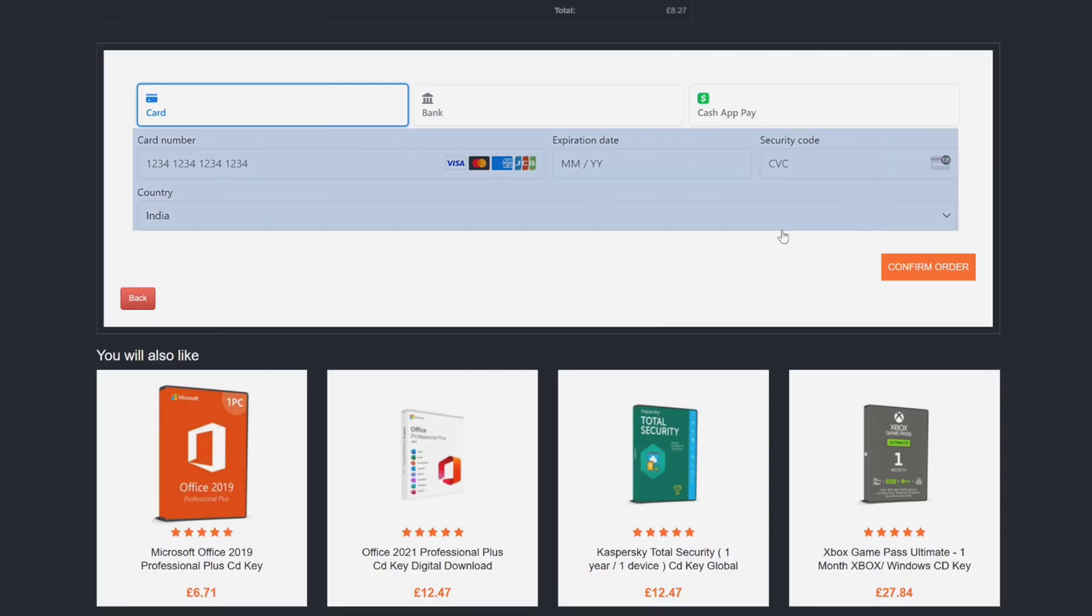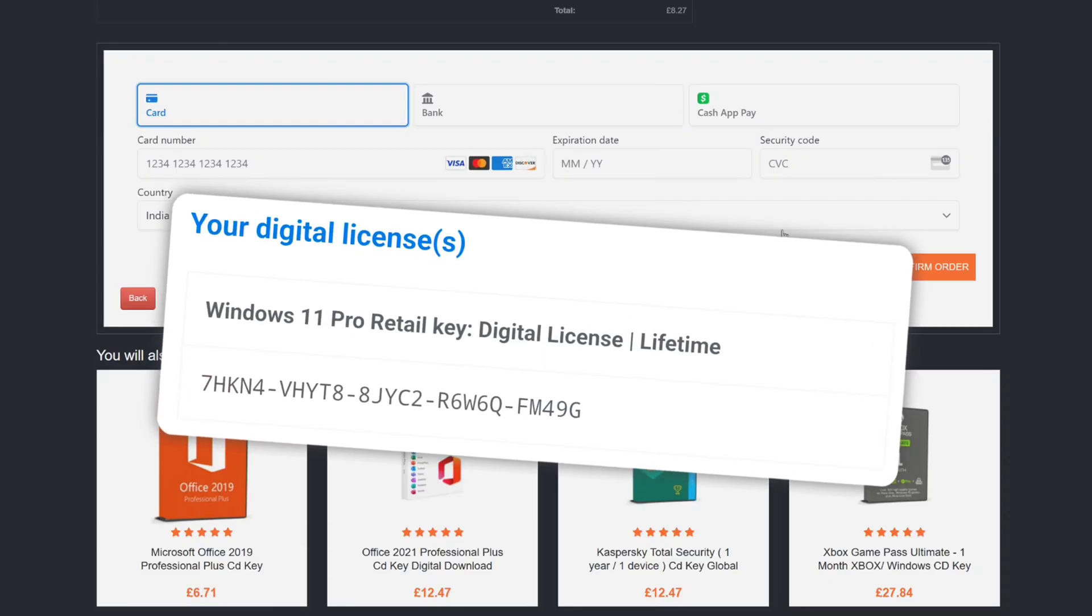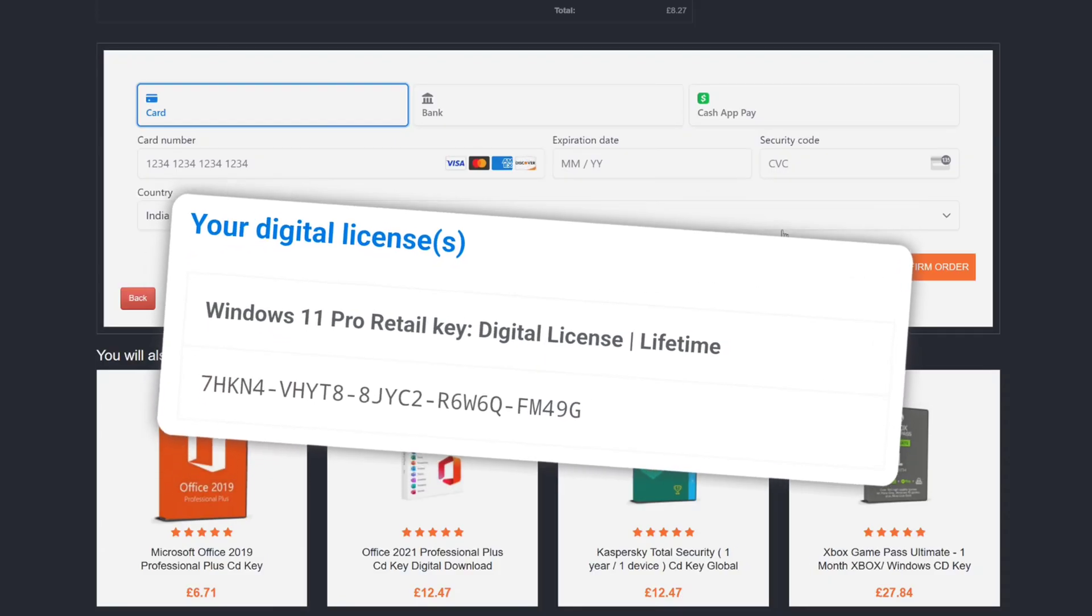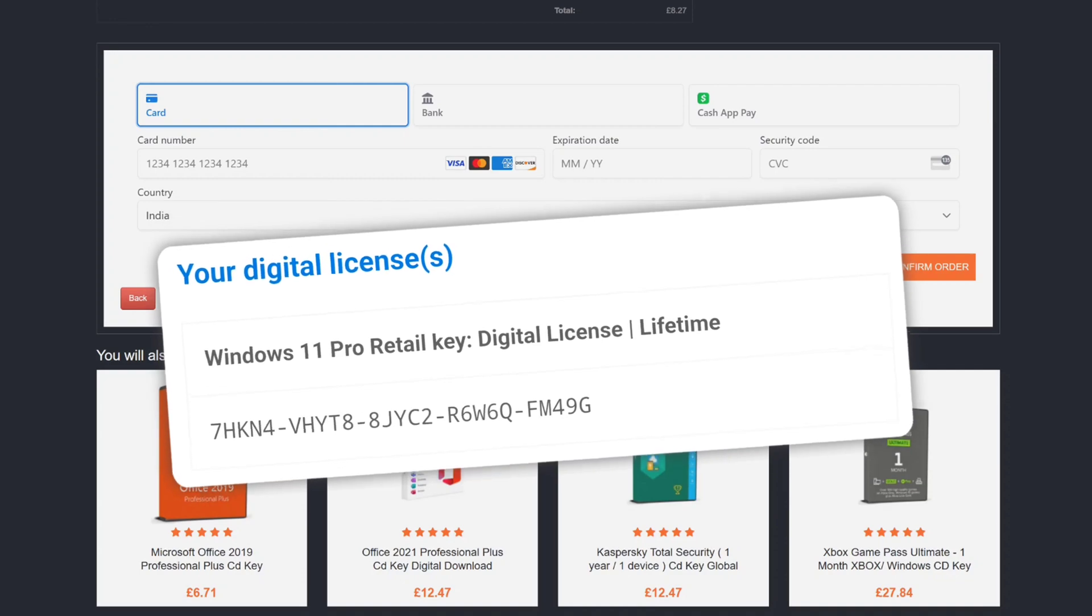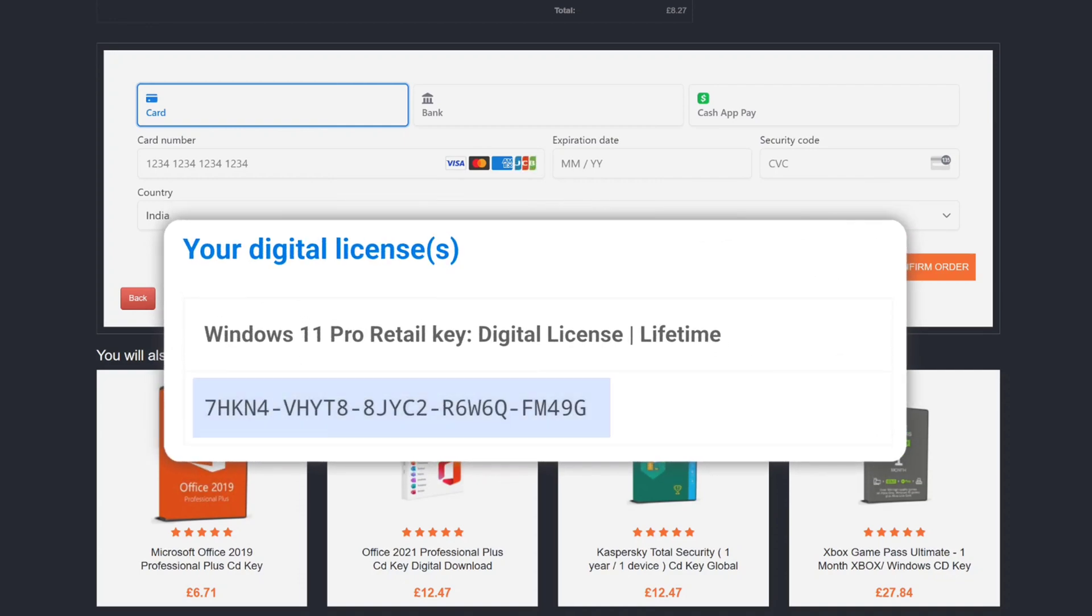Agree to their terms and conditions and click on continue. And you will be brought up to the payment page. And here you can see I got three options. I can use credit or debit card, bank or Cash App to purchase this Windows key. And this payment options can be different for different countries. Here you might get PayPal option as well.